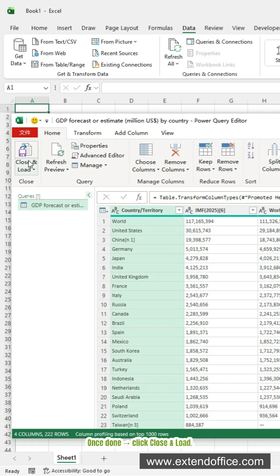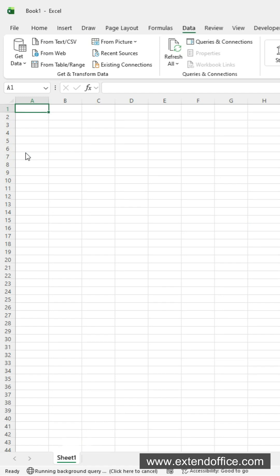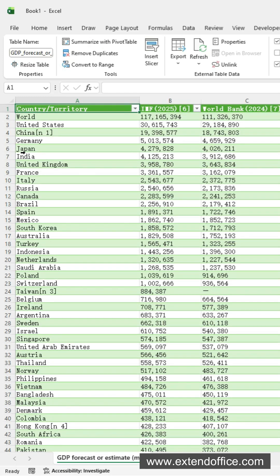Once done, click Close and Load. Excel will create a clean, usable table instantly.